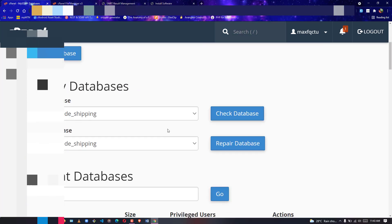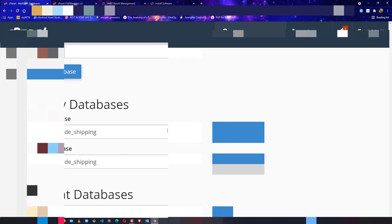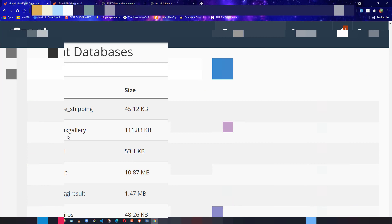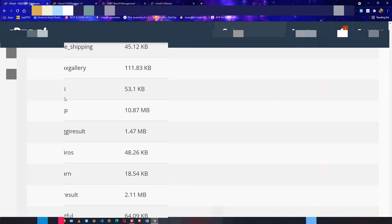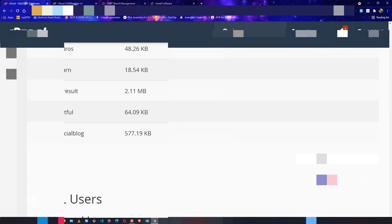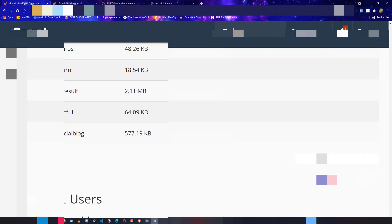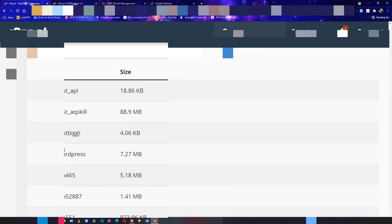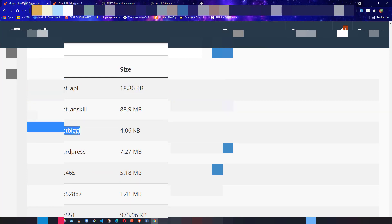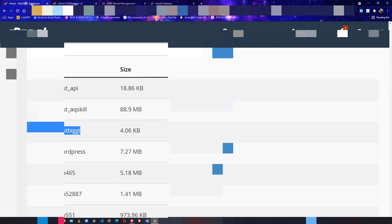Now copy the database name and user you created. I click Next to find test_biggie in the list. I can now see the test_biggie database and the test_biggie user — I'll copy both.